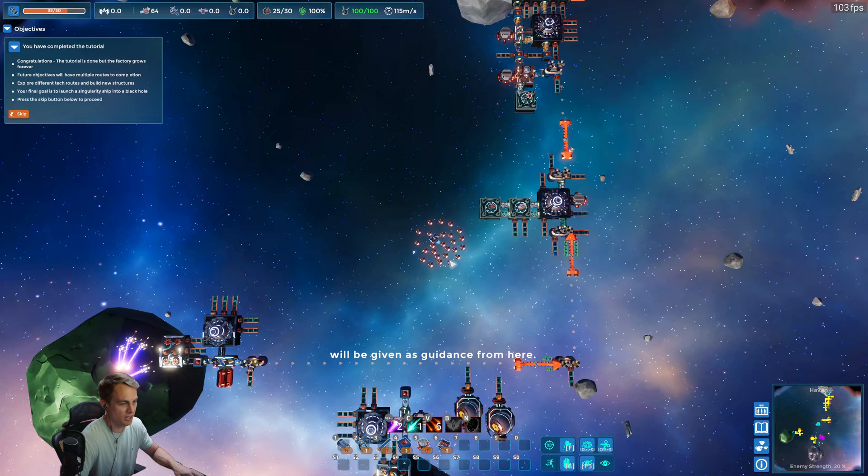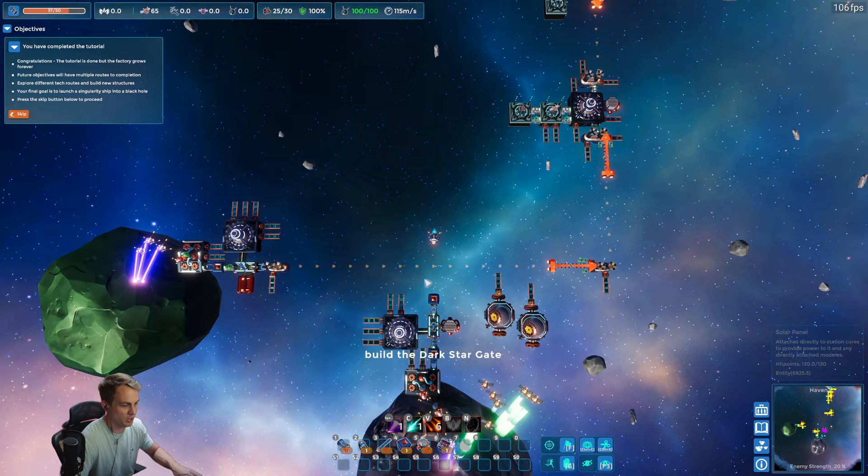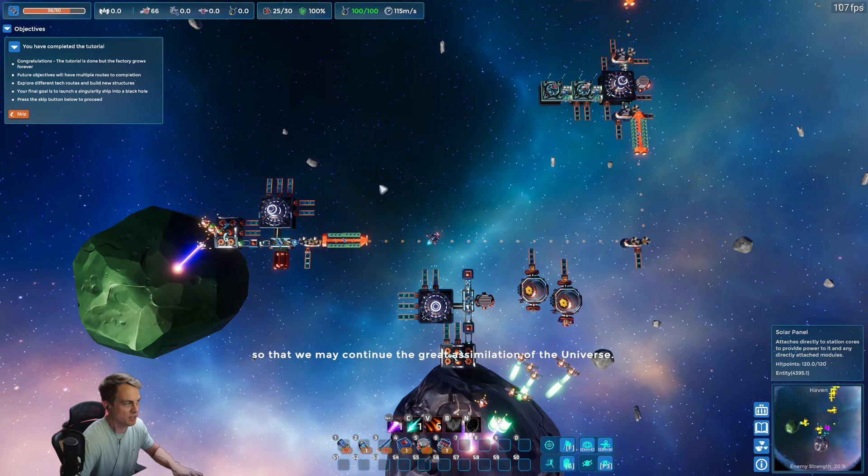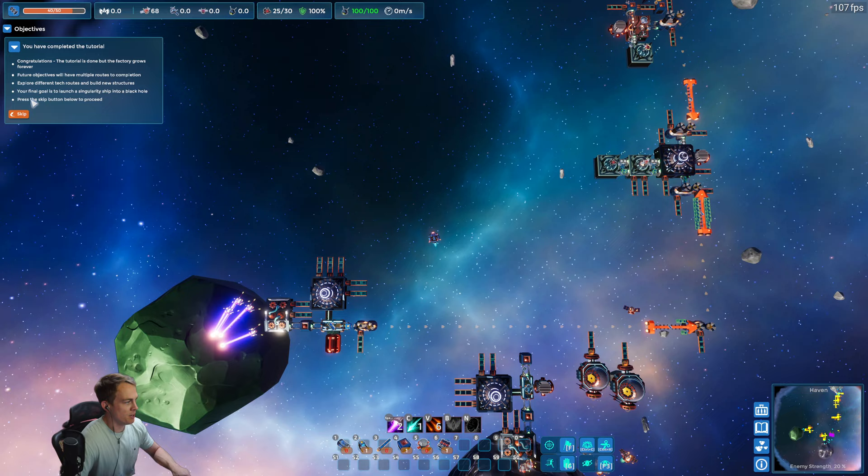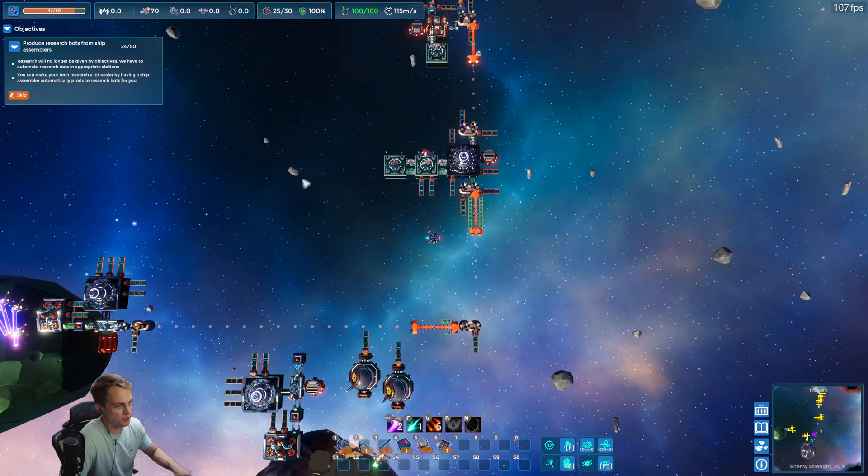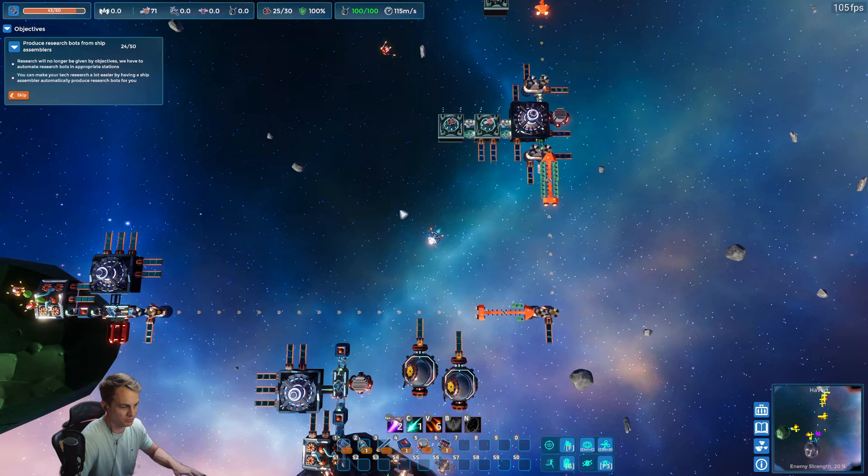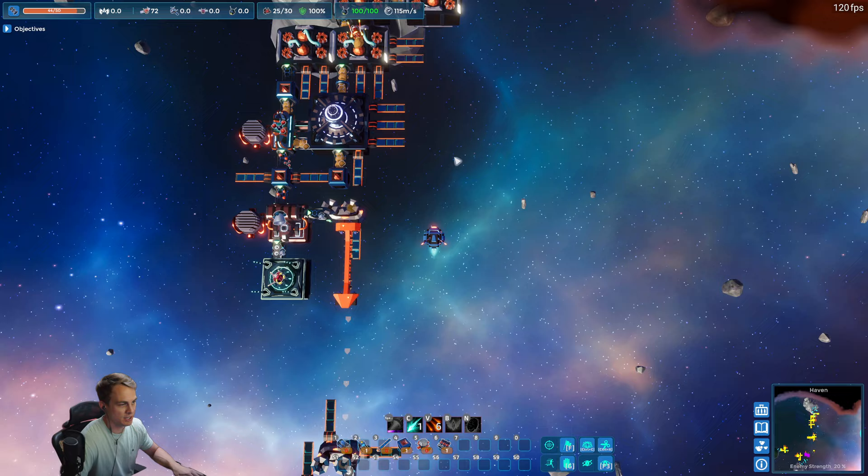And we have a nice fleet going. We have automated bat and asteroid science going. We have two research centers. Our asteroid bots are scanning the asteroid, that's giving us science, which is fantastic. Congratulations, the tutorial is done, the factory goes forever. Our next objective is to produce research bots from ship assemblers, which we are currently doing. We'll just let that kind of go.